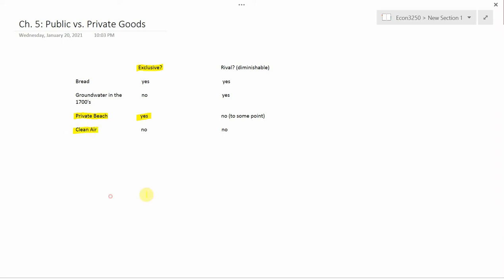Clean air is not exclusive. If the air is clean in a city, one person can't prevent another person or the government can't prevent anybody else from breathing that clean air. So that's the first property of the distinction between public goods and private goods is whether they're exclusive or not.